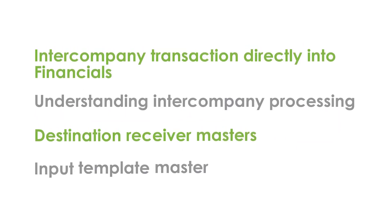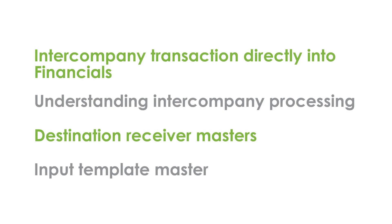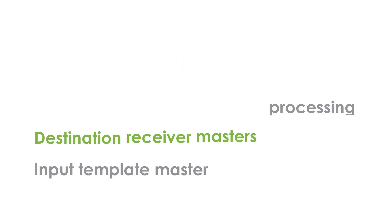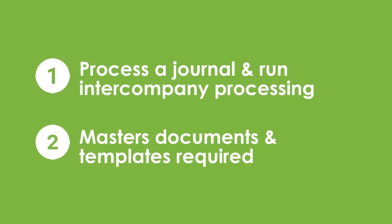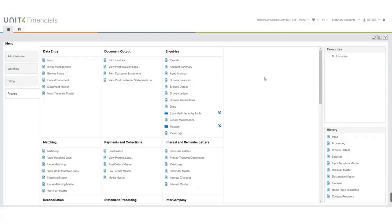We'll be looking at how to enter an intercompany transaction directly into financials, understanding intercompany processing, destination receiver masters, and the input template master. First, I'm going to process a journal and run the intercompany processing to show you how easy it is to use. Then we'll be looking at what masters, documents, and templates are required to make this process work.